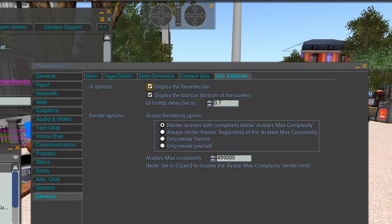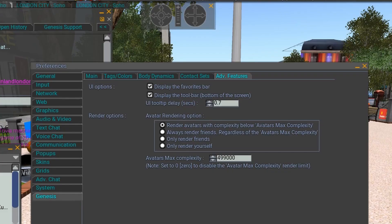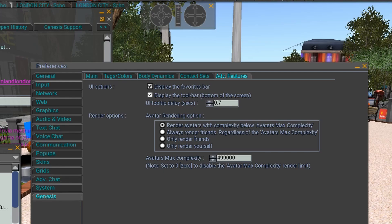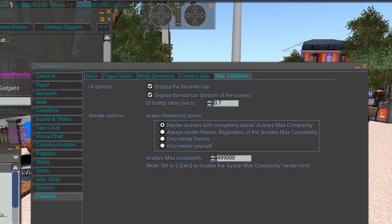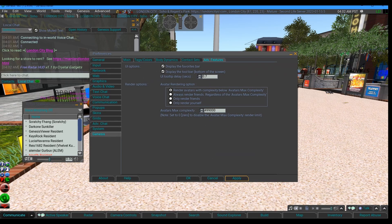At the very top, just under the name of Genesis, there it goes back again. Toolbar delay, this is only for the user interface, so it's how long it delays before it shows you what you need to know.